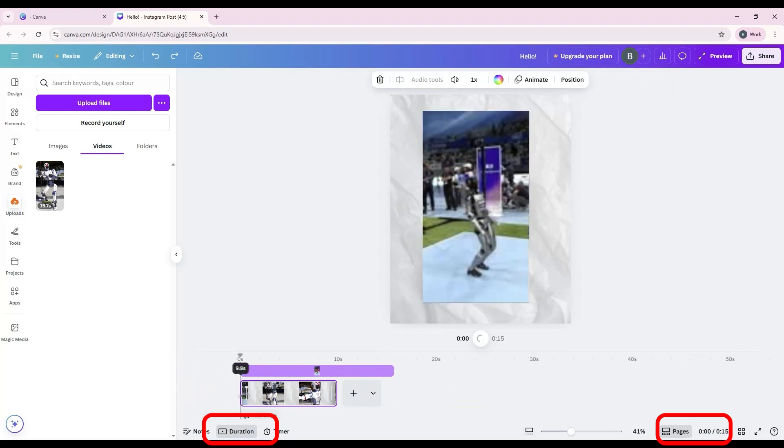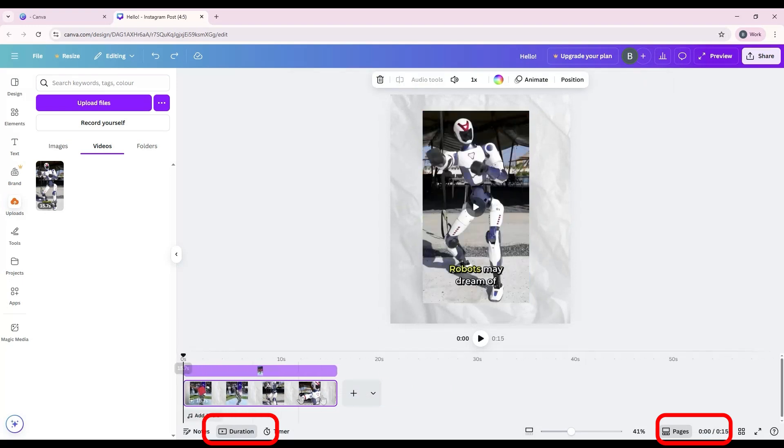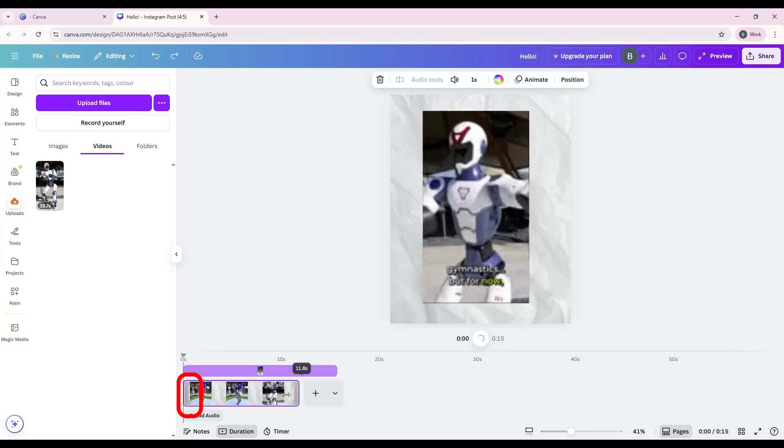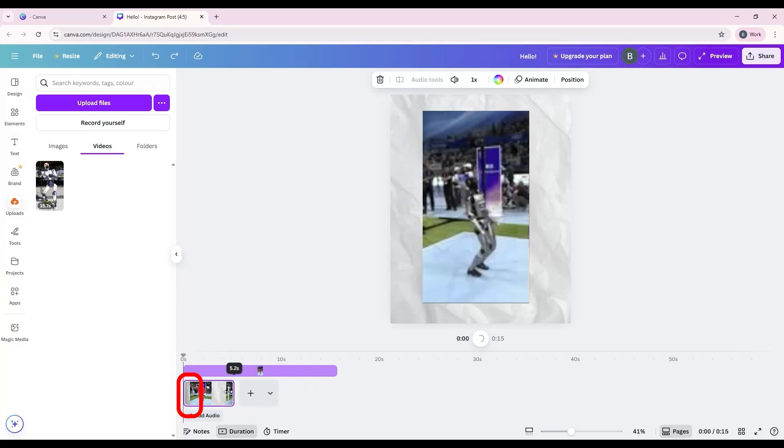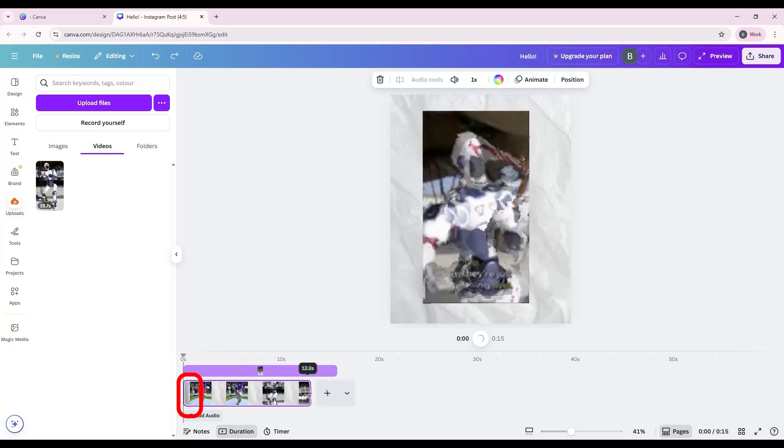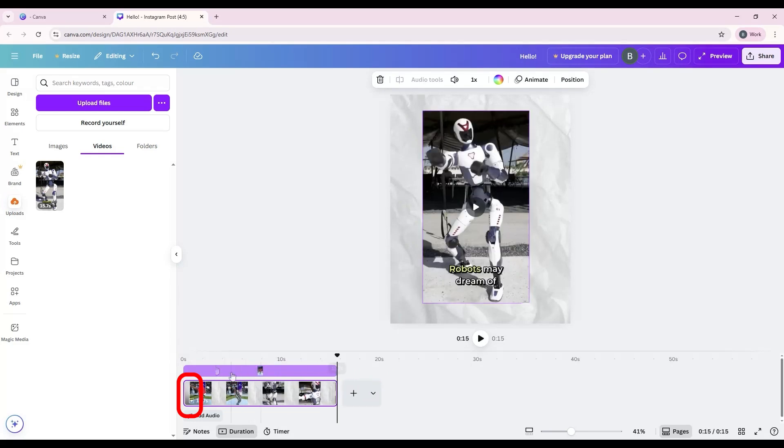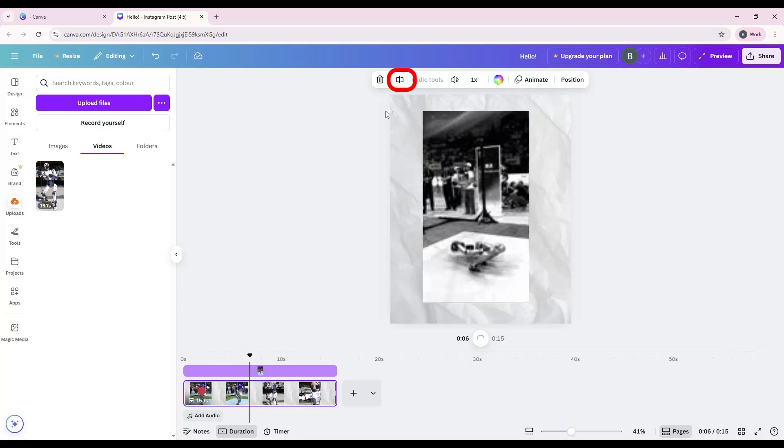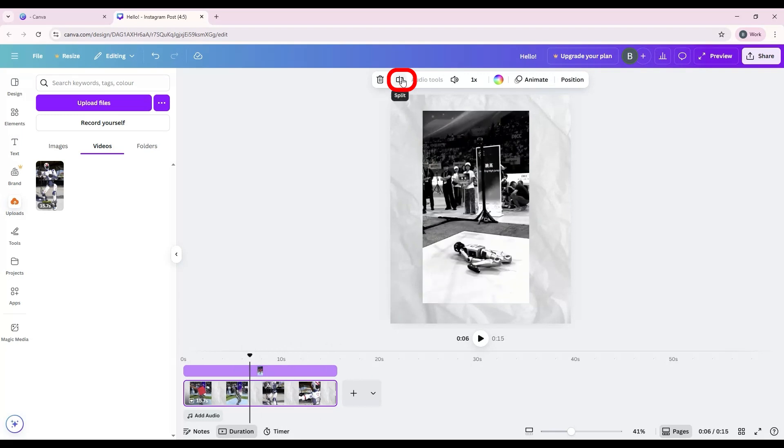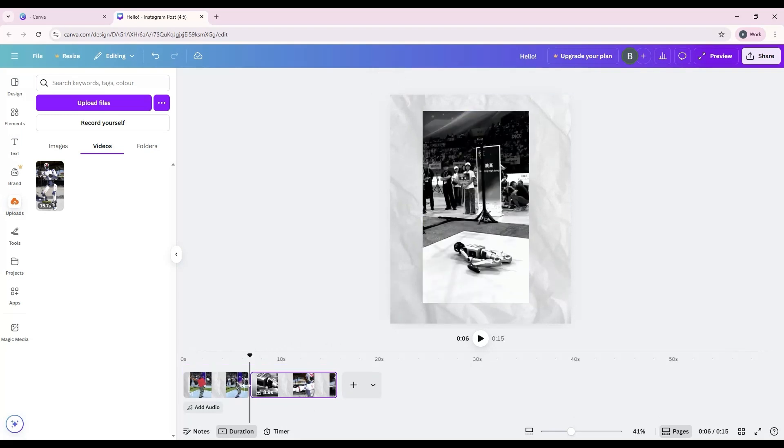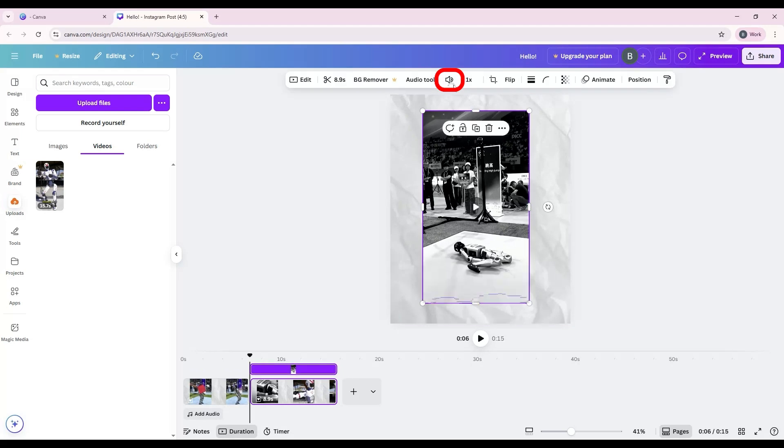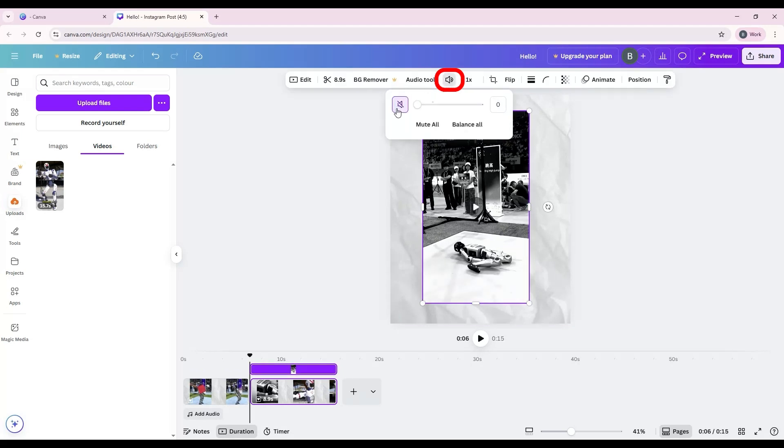Here's what you can do. Trim and cut: Drag the edges of the video clip in the timeline to shorten or cut unwanted sections. Split tool: Cut the video into parts, so you can remove sections or rearrange clips. Mute audio: Toggle the sound on or off if you want a silent clip or plan to add your own audio.